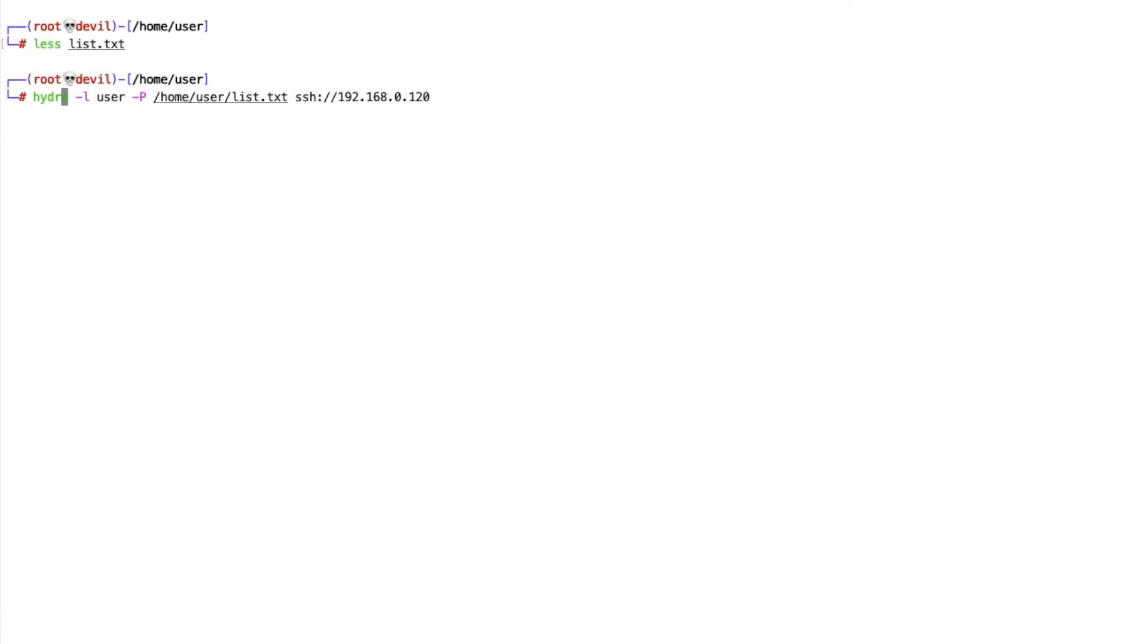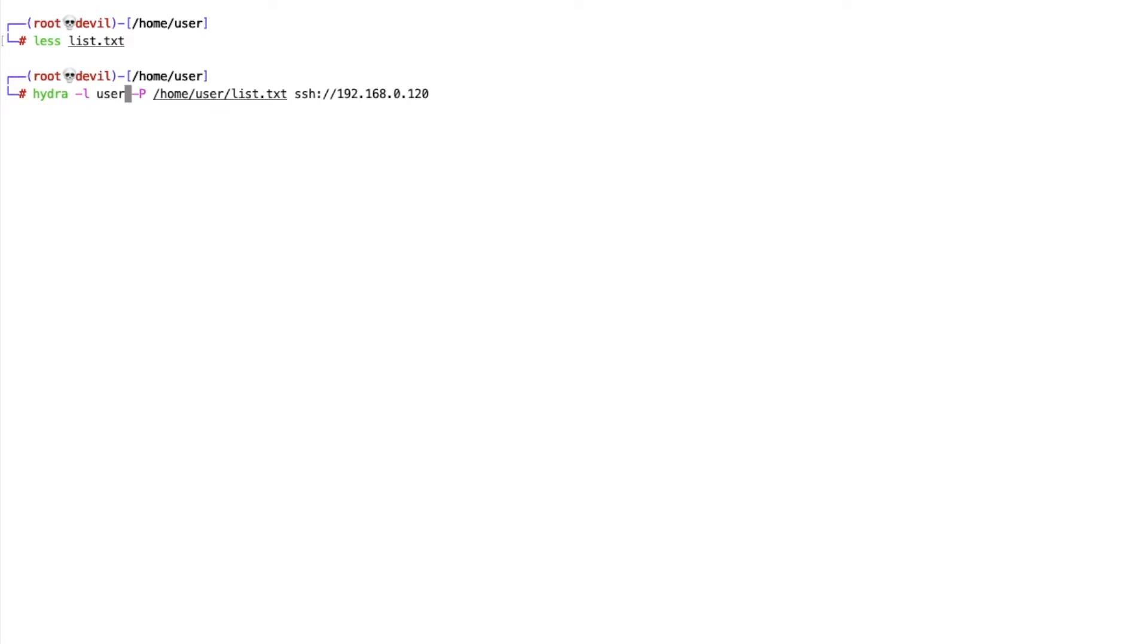Now in this command you can see I'm using Hydra minus L for login, so my username is user, and minus P for password. Let me show you the list.txt file. List.txt file is a guessed password list.